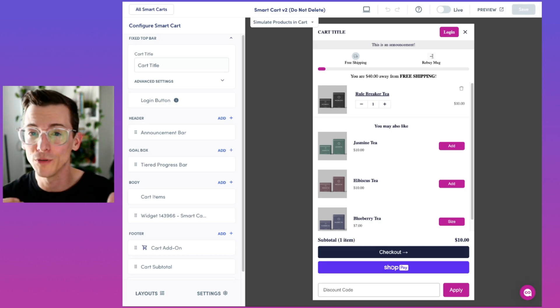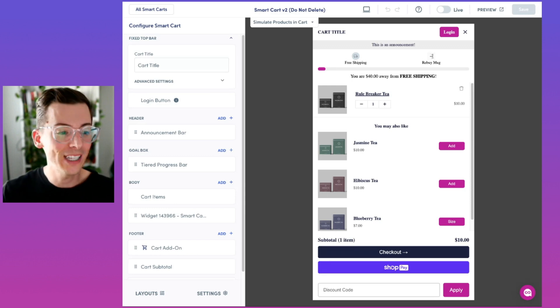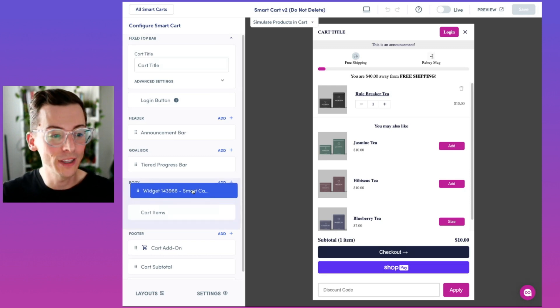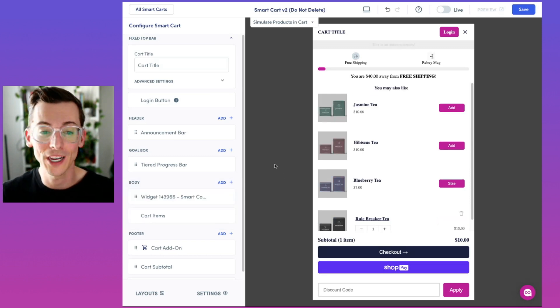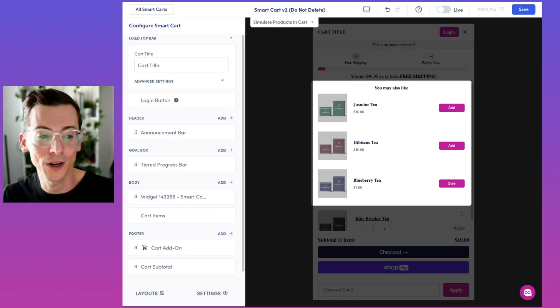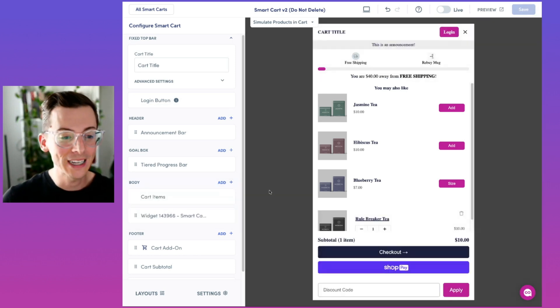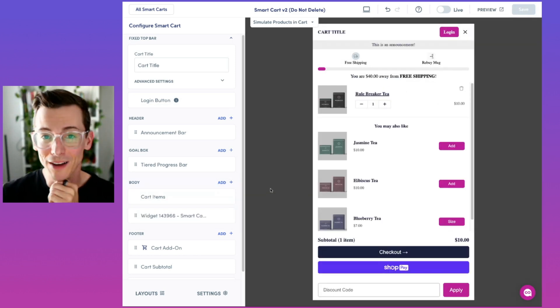Easily add, remove, and rearrange components. You can see that here in the body. We can lift this widget of cross-sell recommendations and now you'll see it instantly appear on the right-hand side. We can bring this back down and see it adjust live.